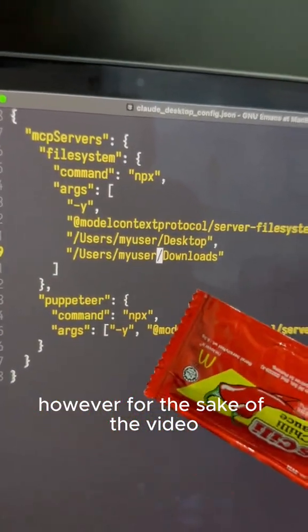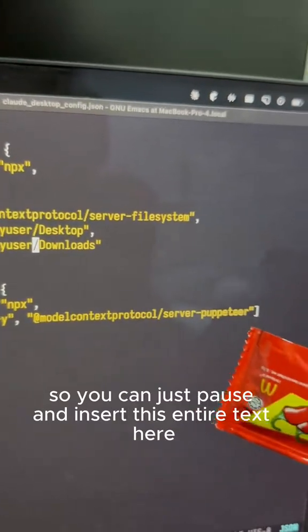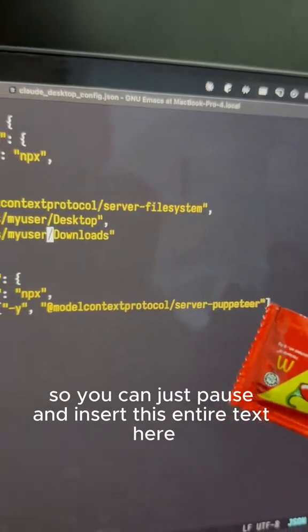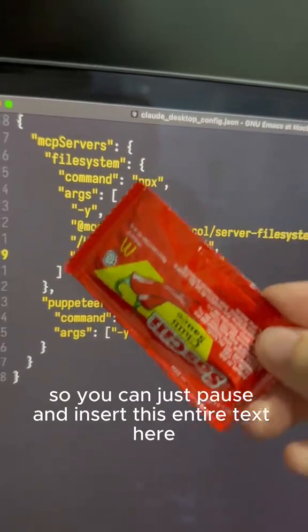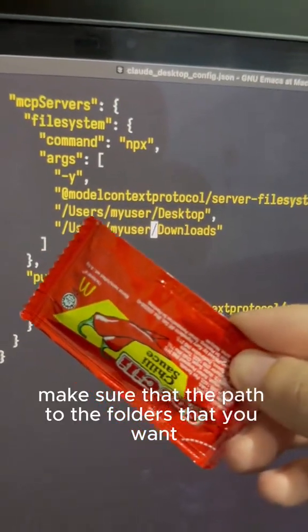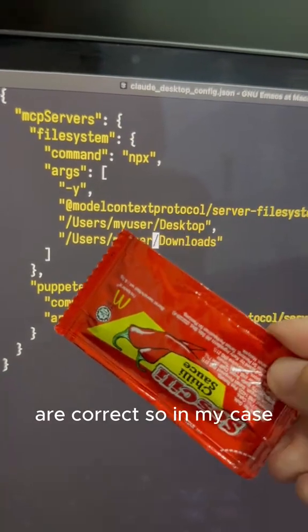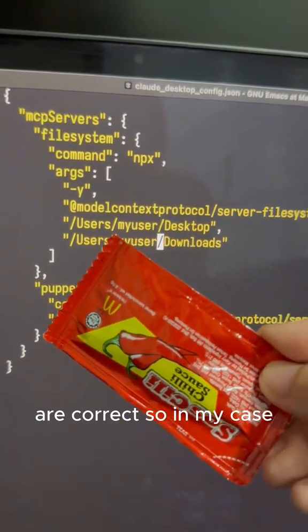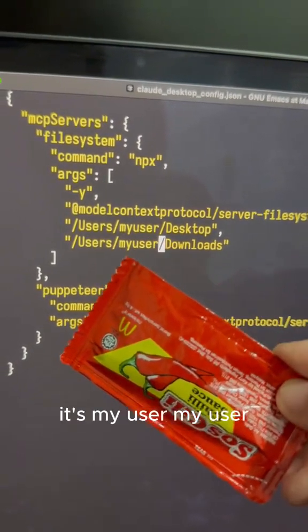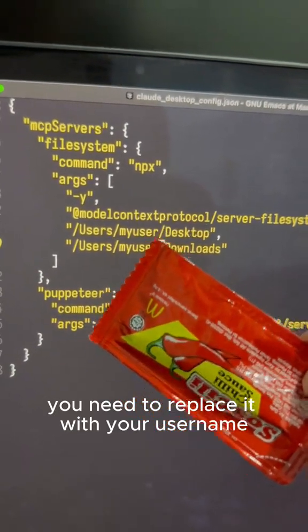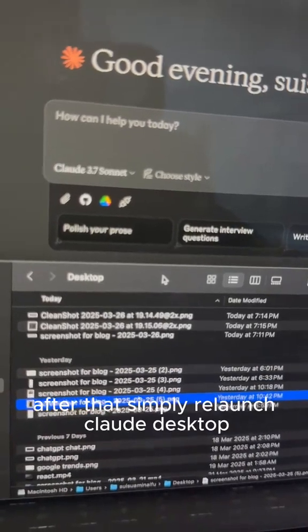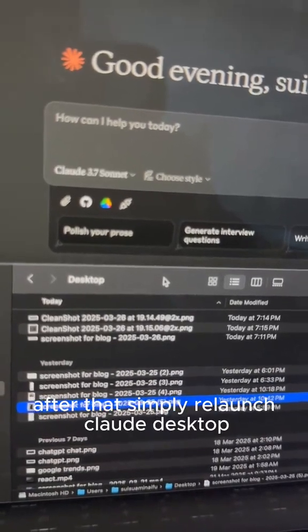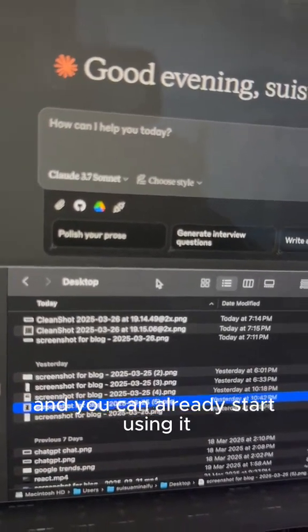However, for the sake of the video, I'm going to show the entire thing. You can just pause and insert this entire text here. Make sure that the path to the directories that you want Claude to have access to are correct. In my case, it's my user, you need to replace it with your username. After that, simply relaunch Claude Desktop and you can already start using it.